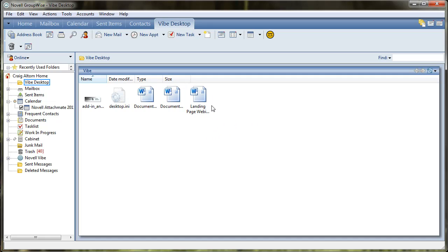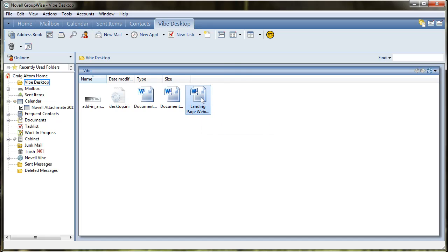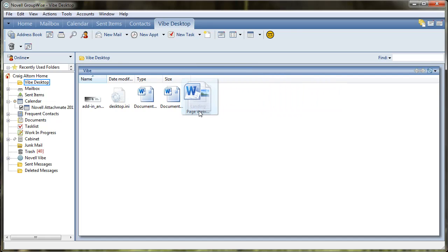This is useful for when you're creating an email or sending an email. You can come in here, select this file, simply drag and drop into your email.